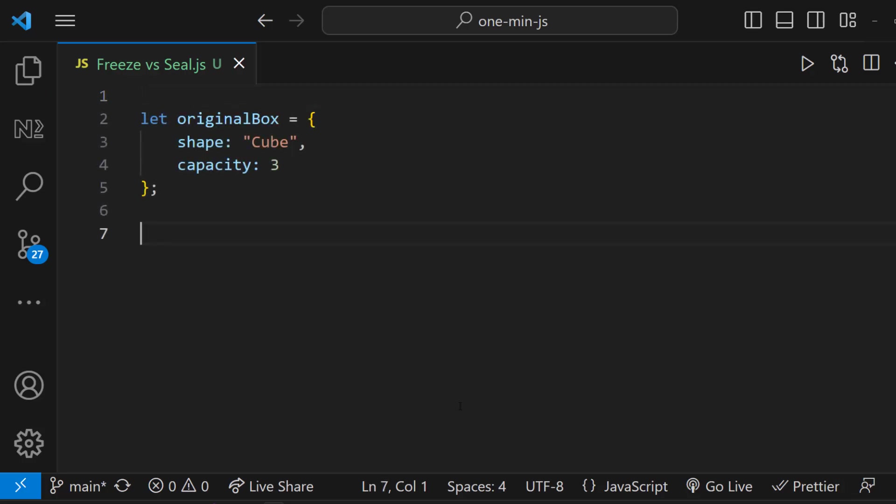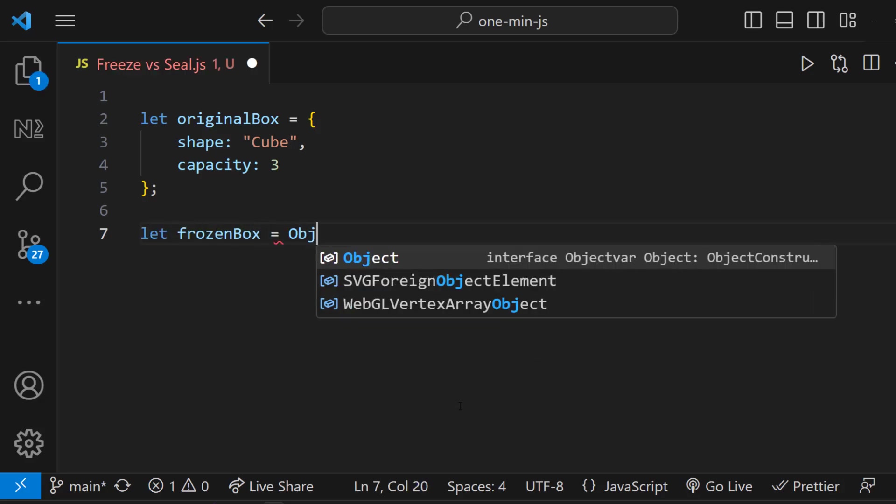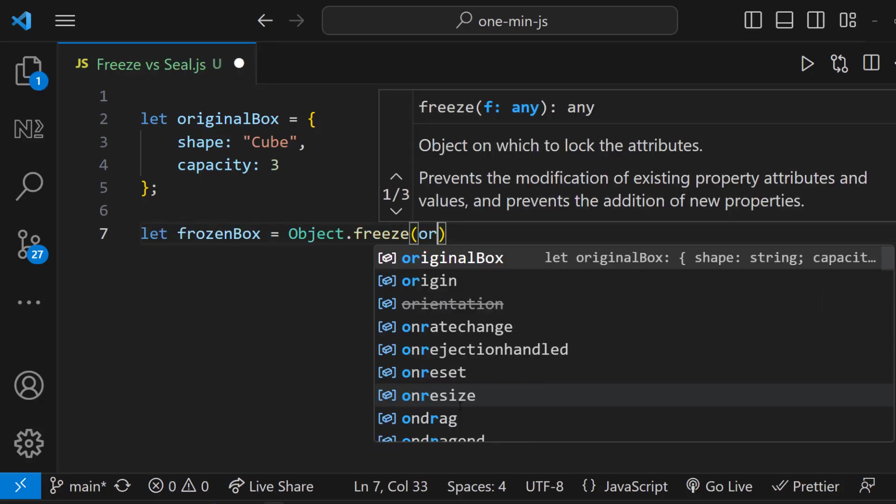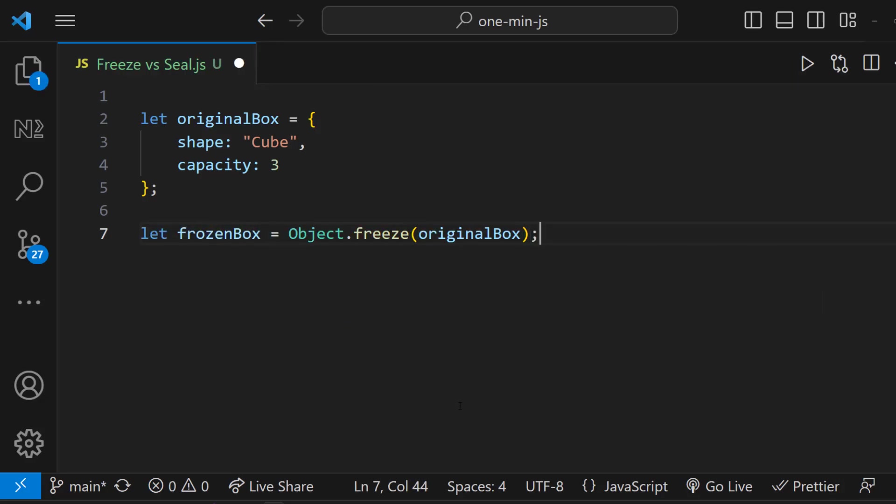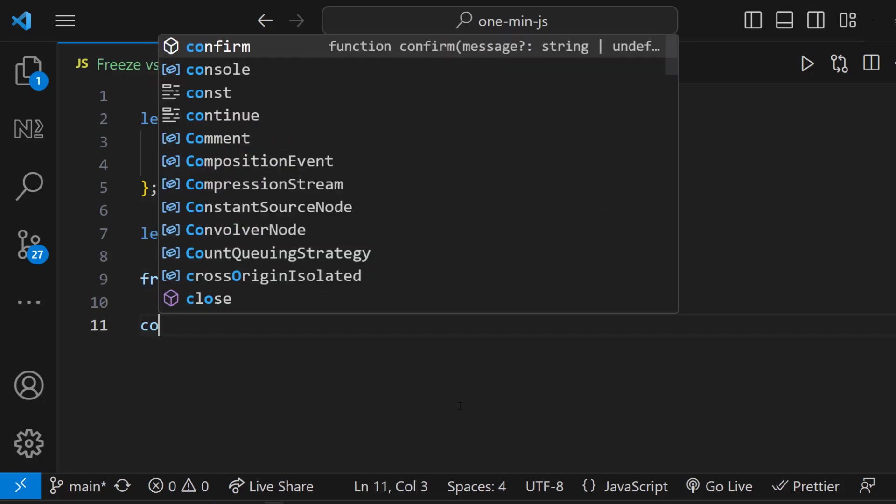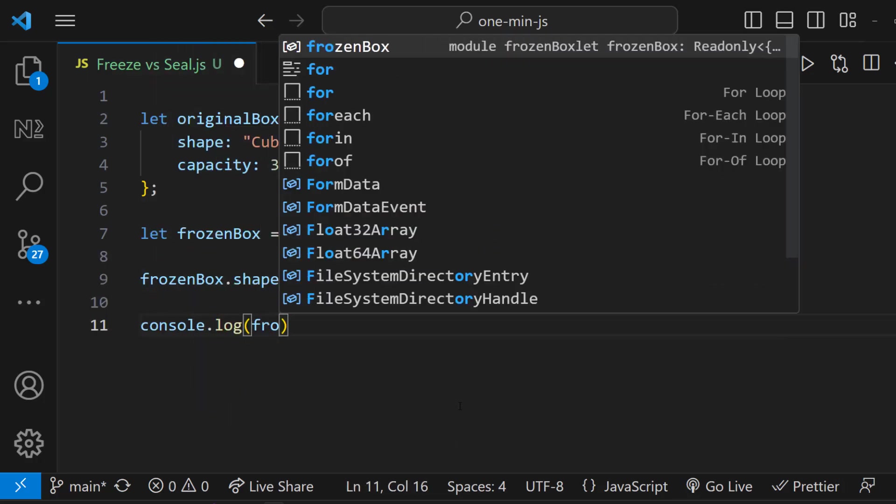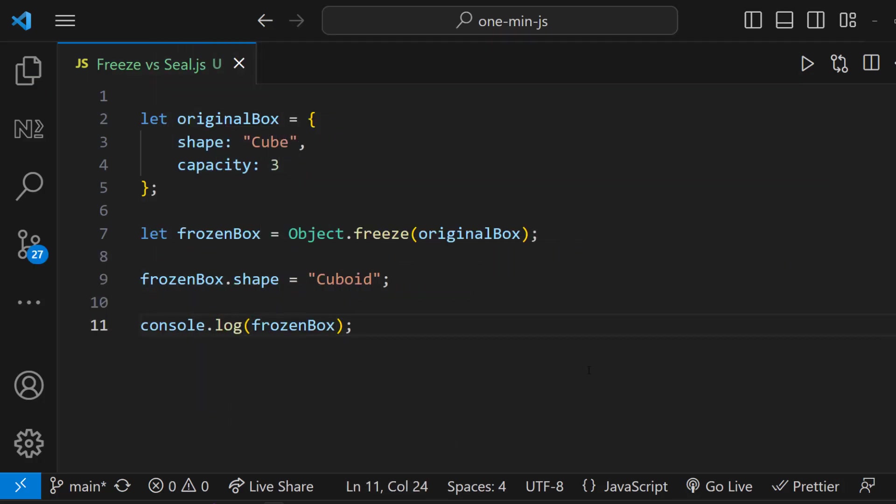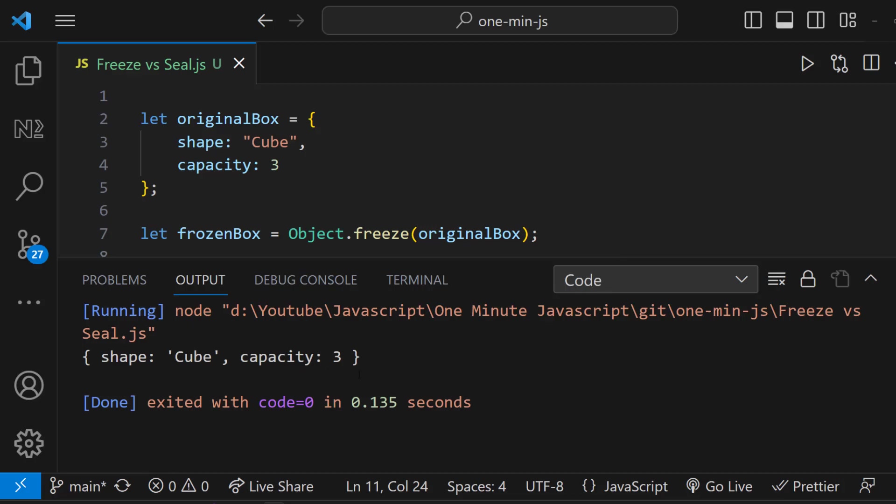Consider this object. Here I have shape property and capacity property. I am going to freeze this object and assign it to another object. Now if I try to change the value of the shape property, we can see it is not changed.